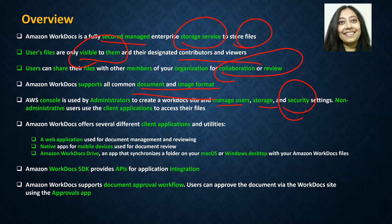But if you have to perform a non-administrative task, like accessing files, how will you perform this? Those non-administrative tasks cannot be performed from the AWS console. In order to perform any non-administrative task, you will have to use a client application.